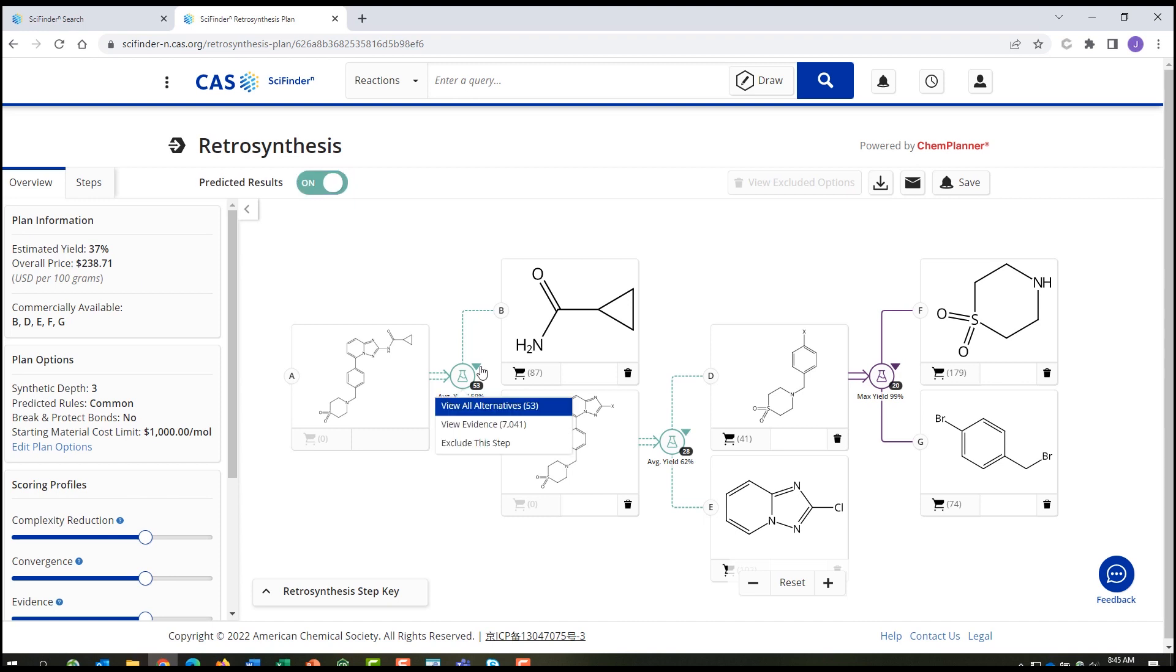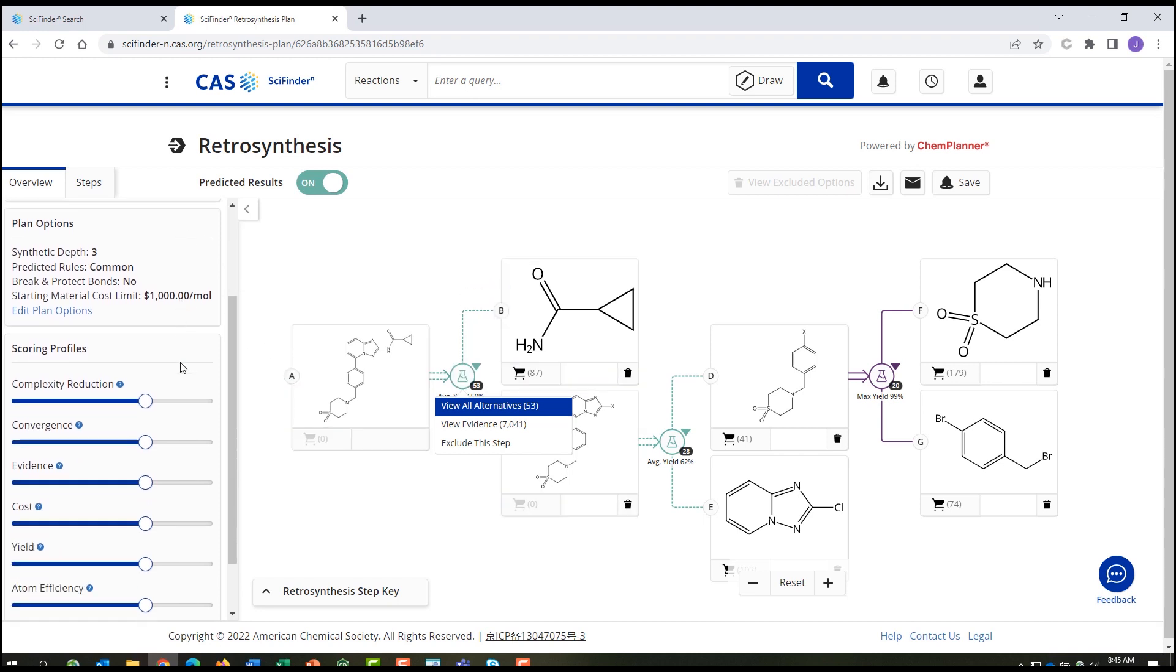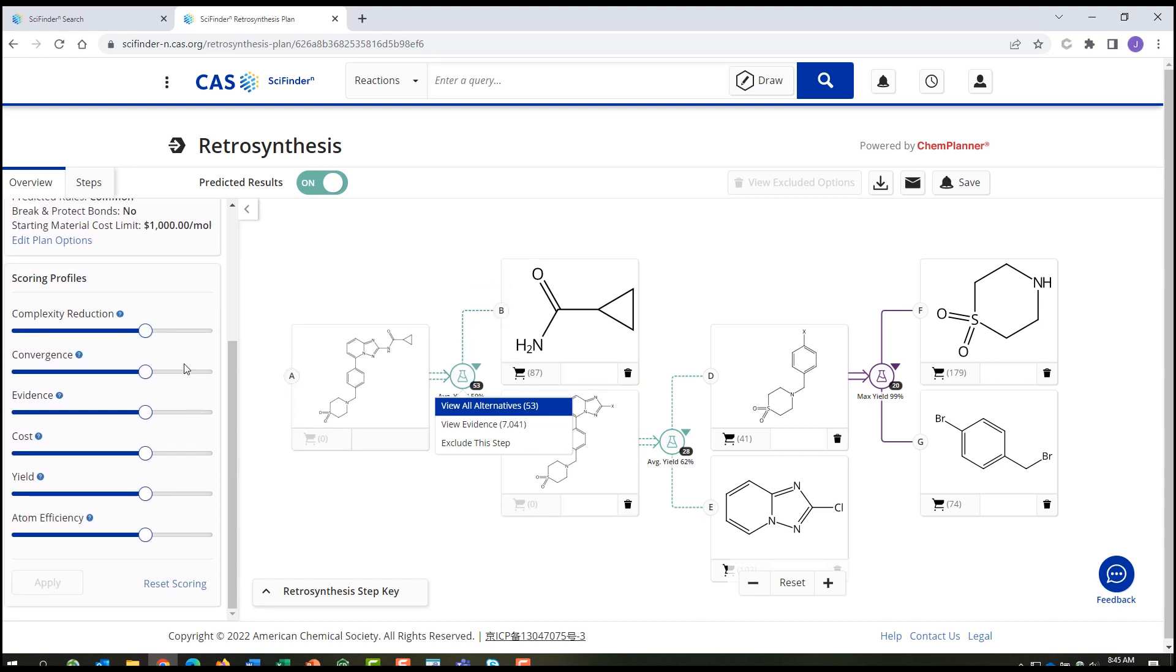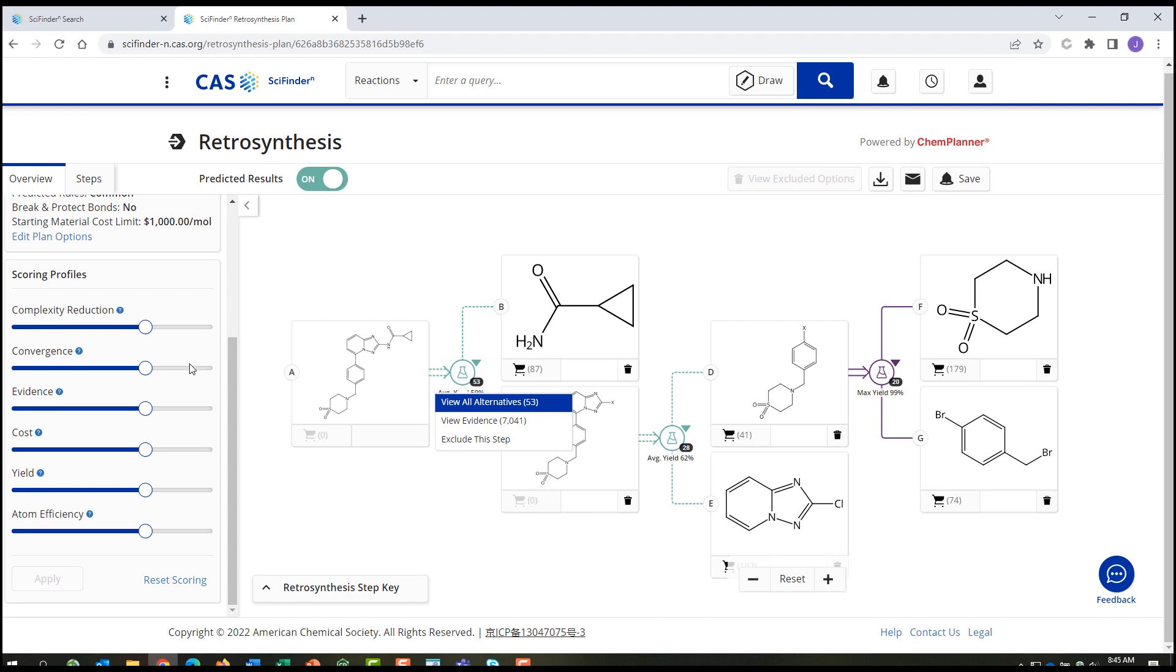For every step in the plan, you can see evidence for the suggested reaction, plus alternative reactions that you can review and evaluate. You can even change the weighting on major scoring factors. Apply your own experience to evaluate and modify the proposed plan to fill your research needs.